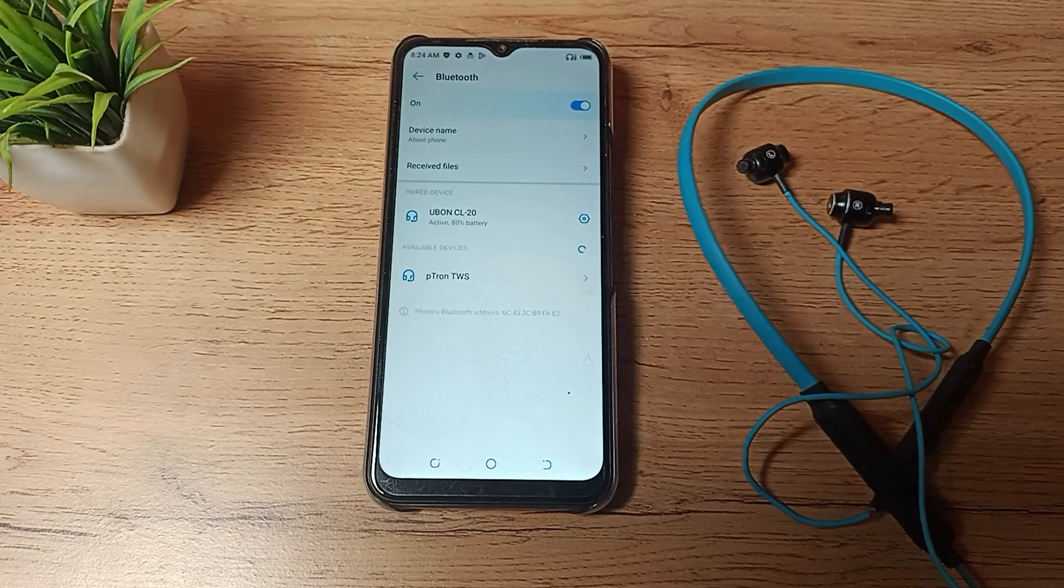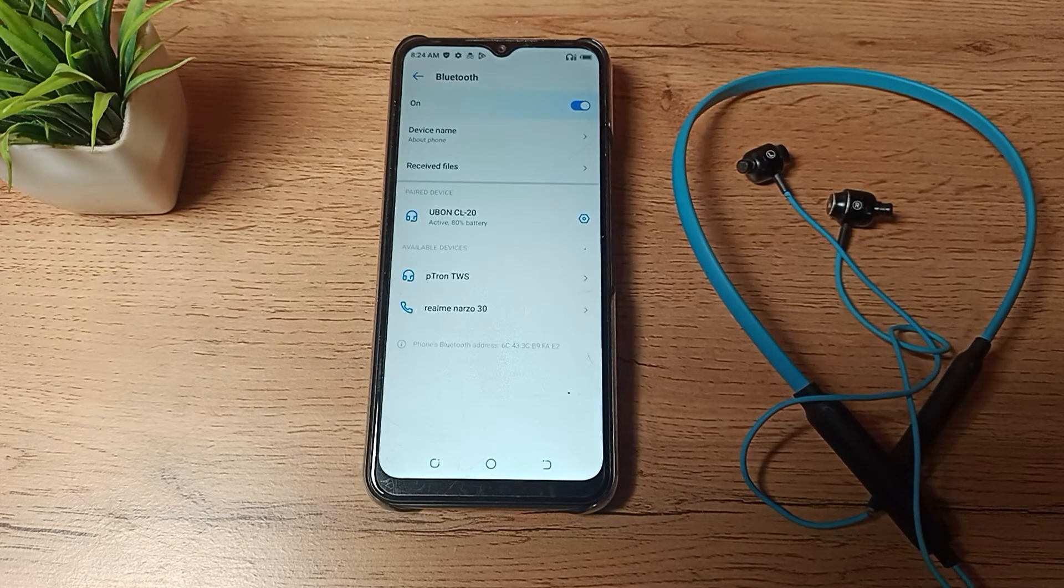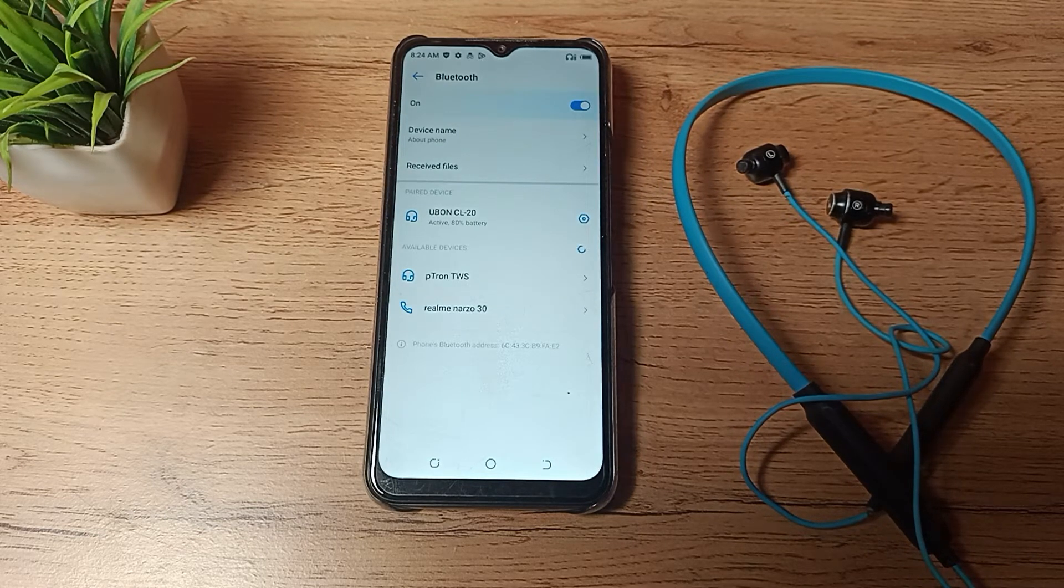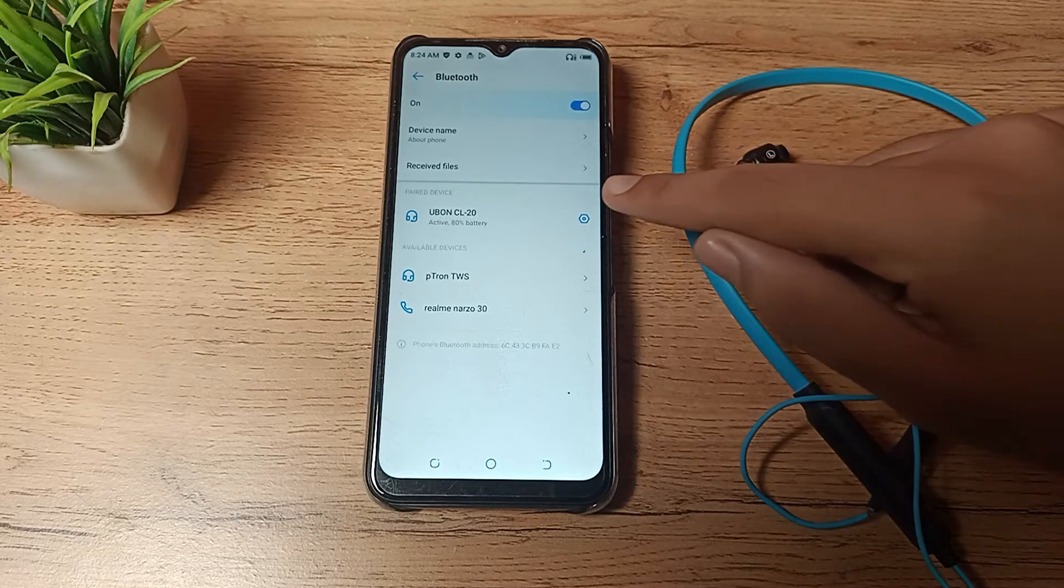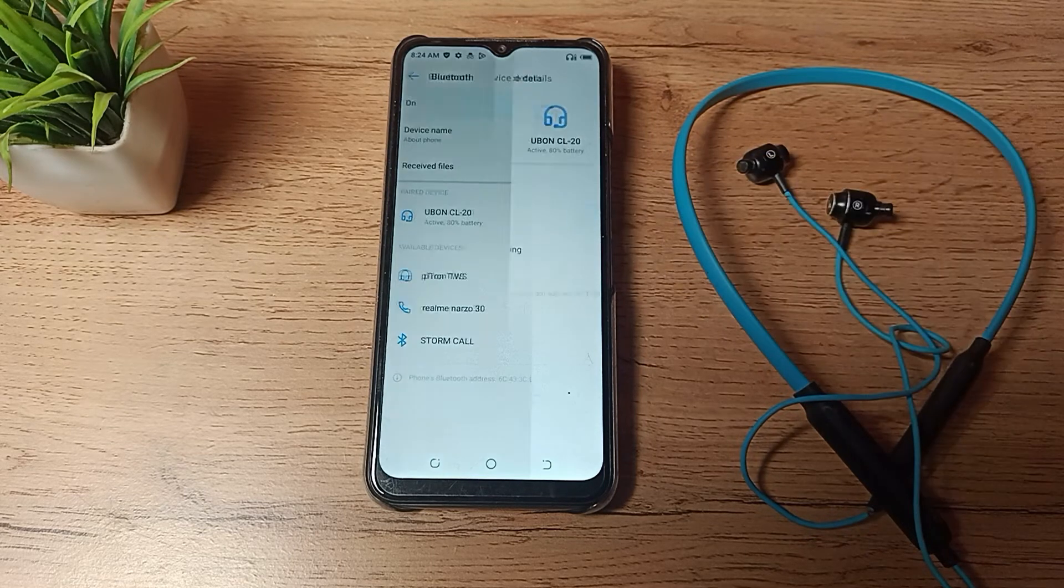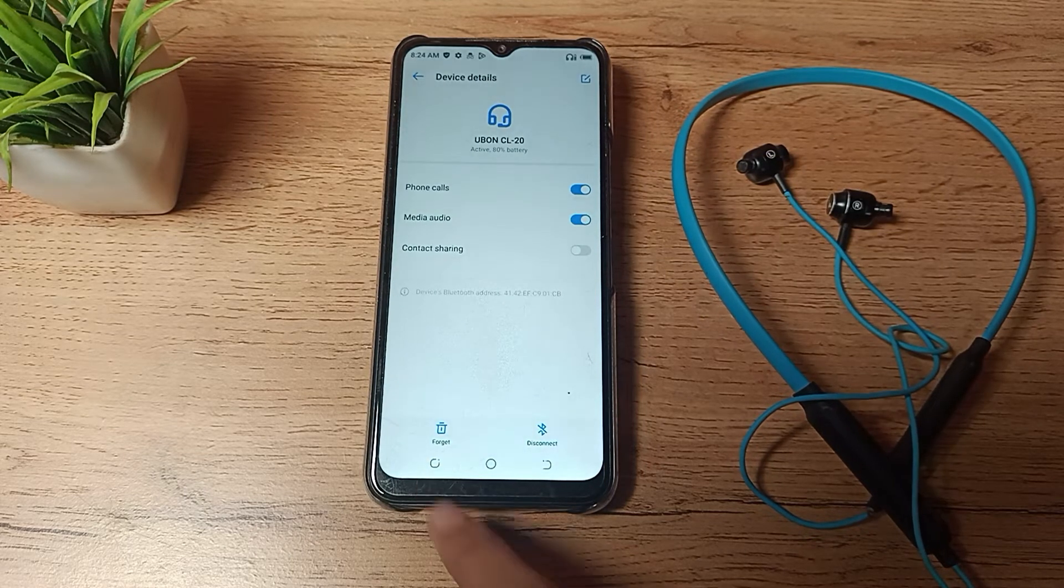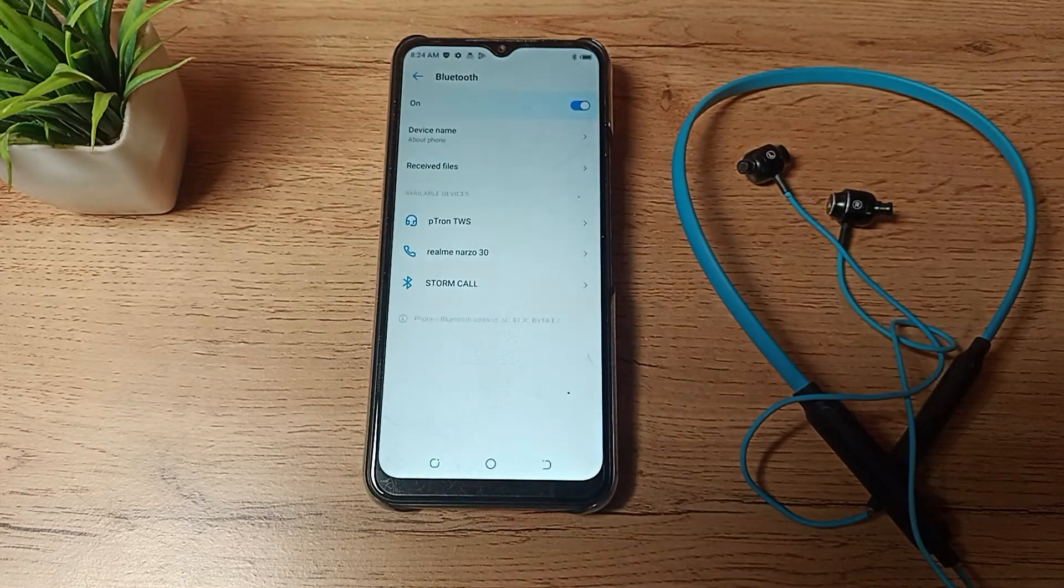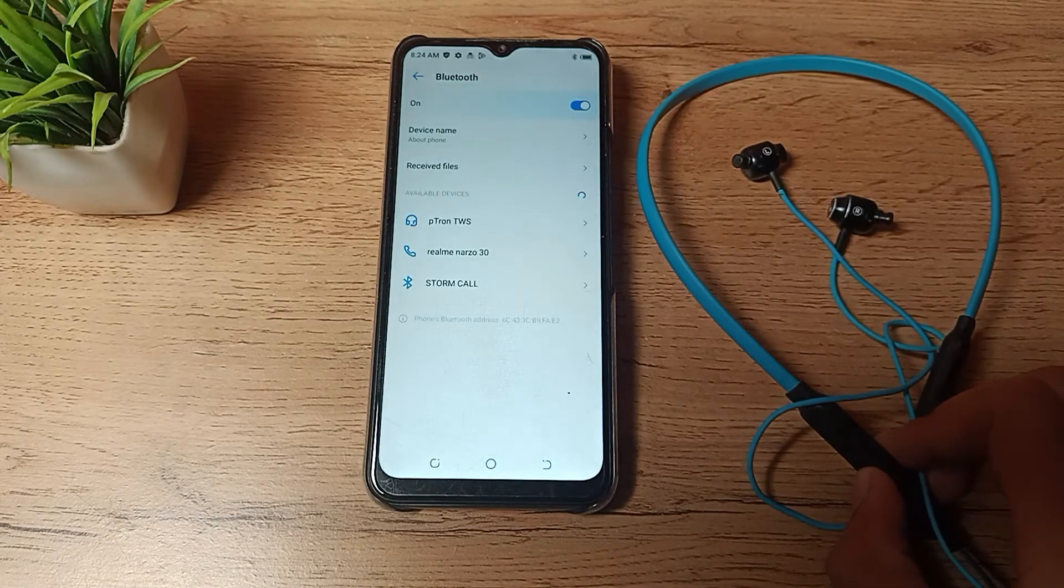Click on your Bluetooth setting. Now you can see we have paired this Ubone CL20, and we want to unpair it. As you can see on the right side, there's a settings option. Click here and you can see the Forget option. Forget means unpair, so it will unpair from your phone and your earphones.